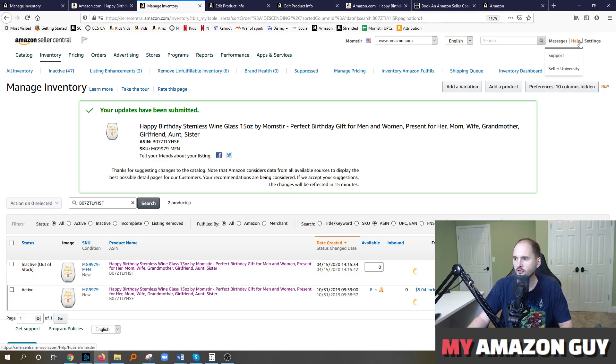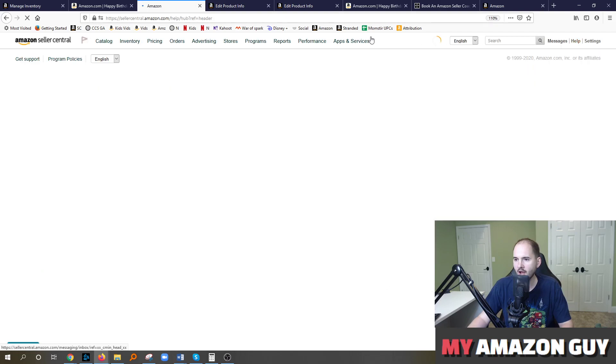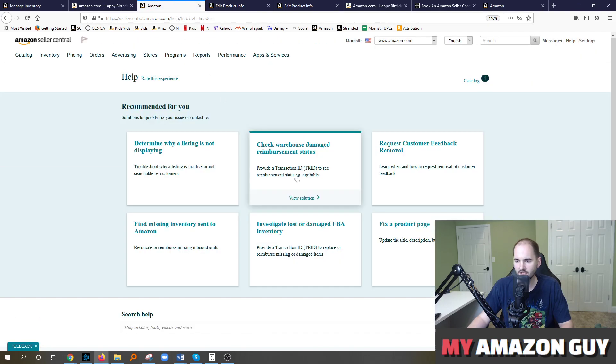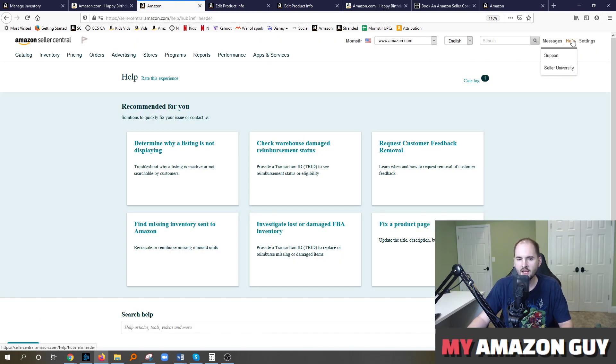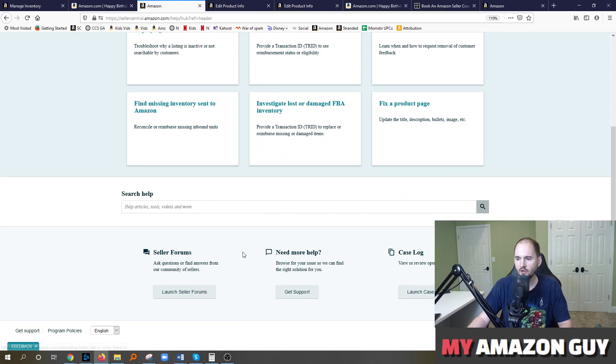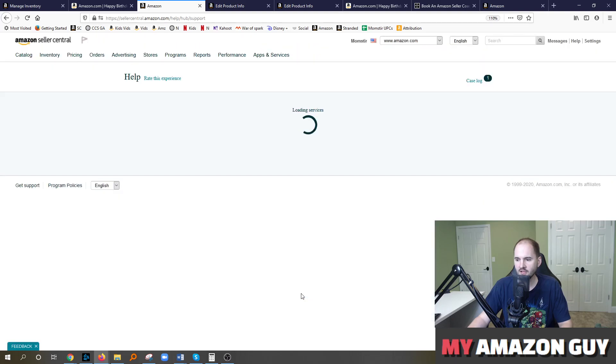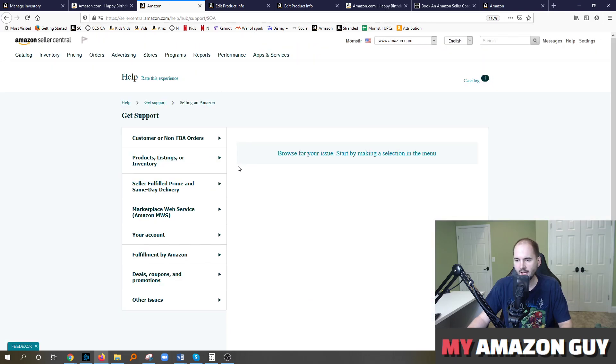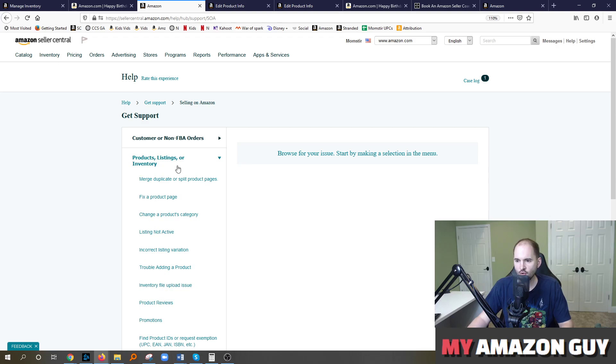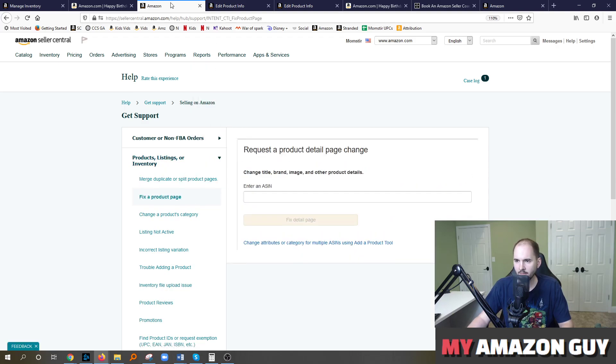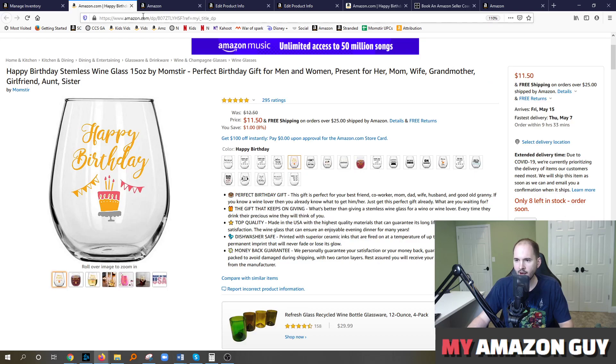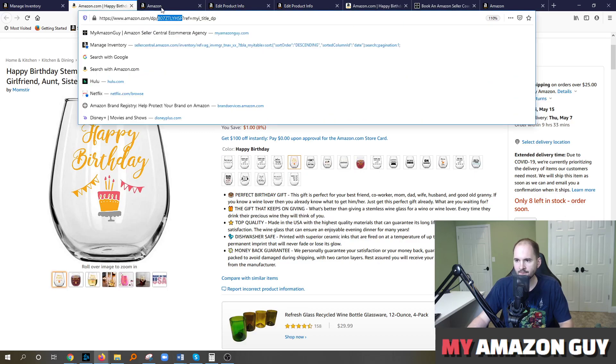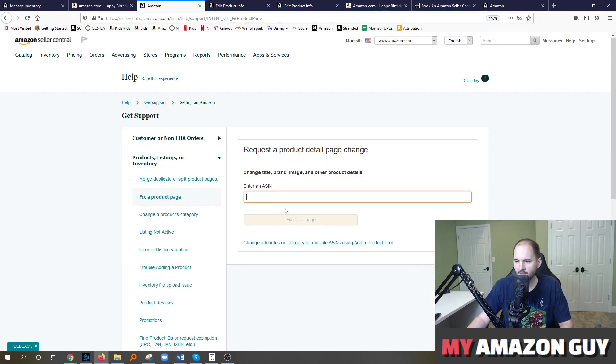Finally, I'm going to walk you through on how to file a ticket to get a detail page change. In the top right, click on help. Scroll down to hit get support. Hit selling on Amazon. And then they just recently changed this UI. So now you click on products, listing and inventory, fix a product page. Grab that ASIN and type it in here.